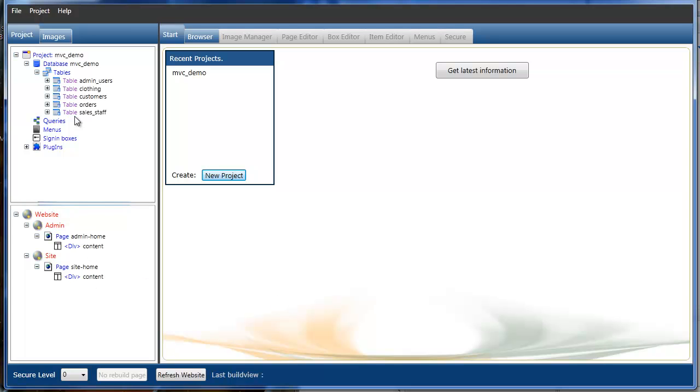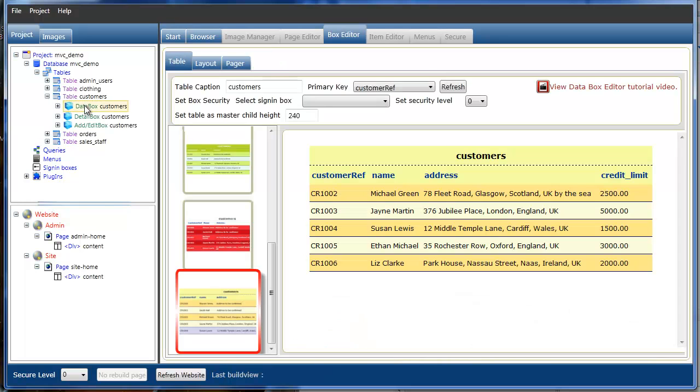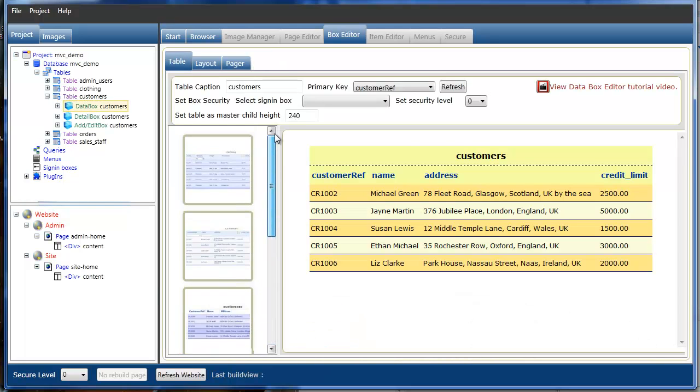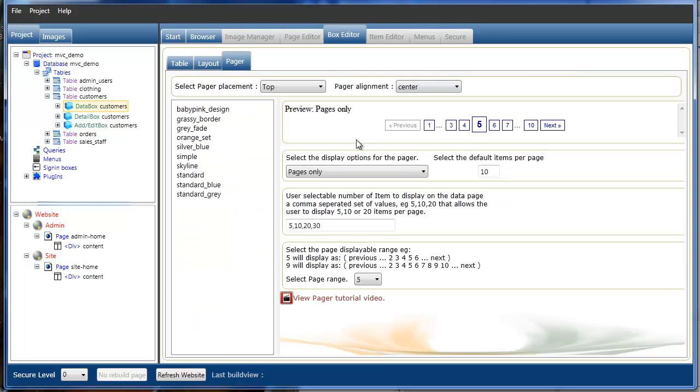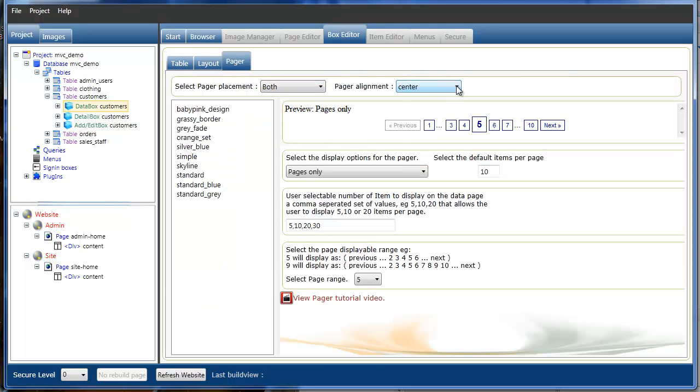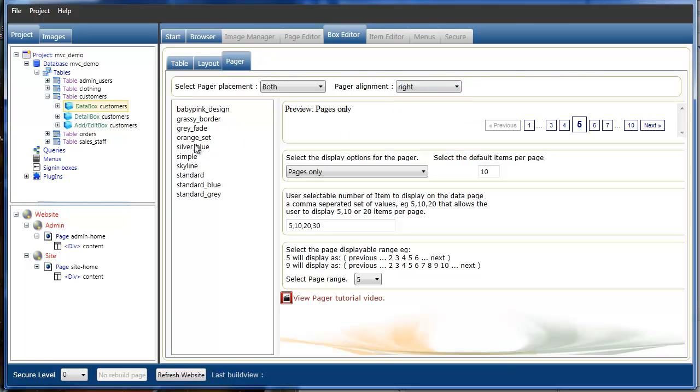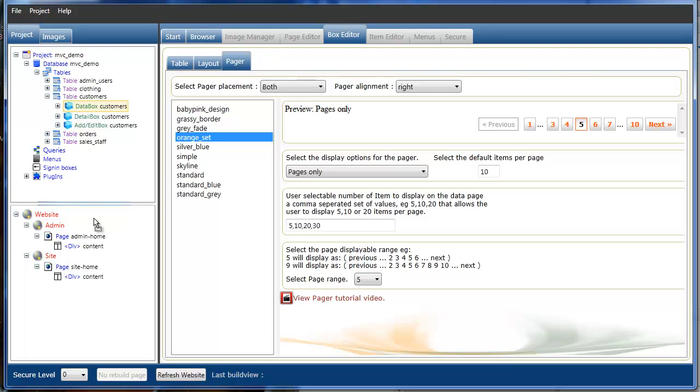We've now got our default pages. I'll just throw some content in. Look at our customers, go to our customers database table, select a view we want. We'll change the page here template, and we'll just drop the box straight into the site page content.